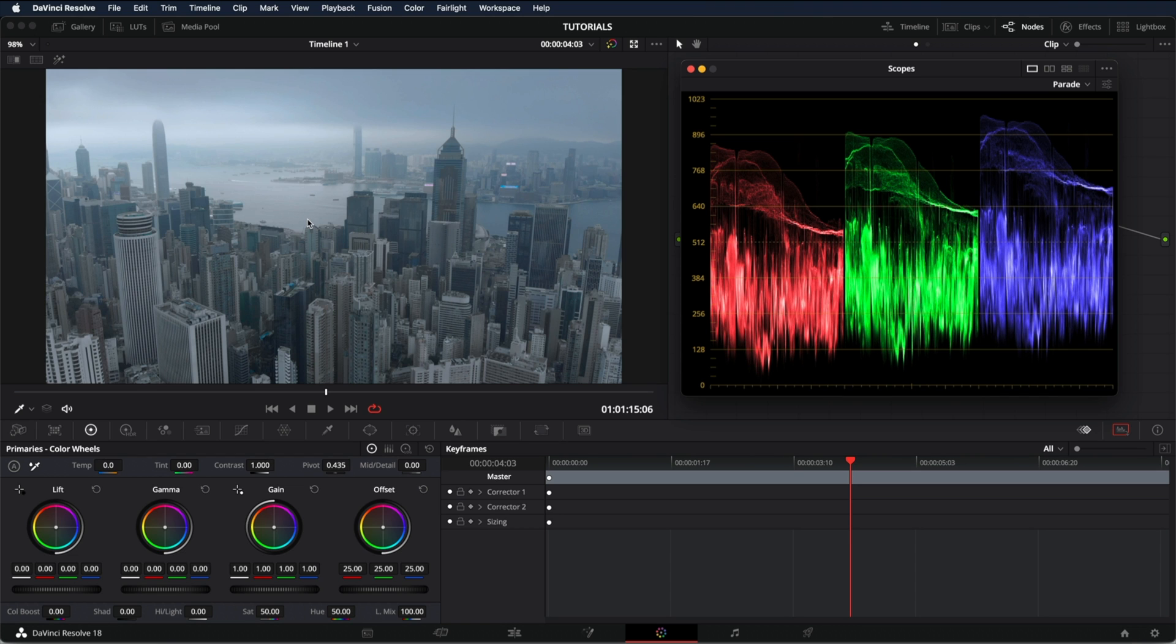As you can see this image is very cold and blue. That's why the blue here is higher.